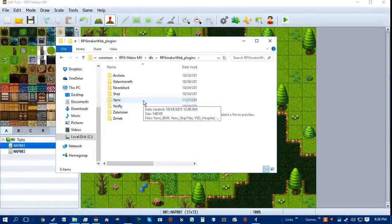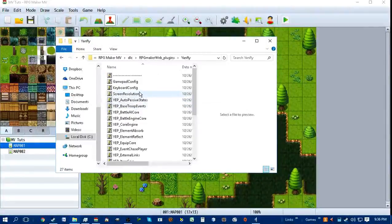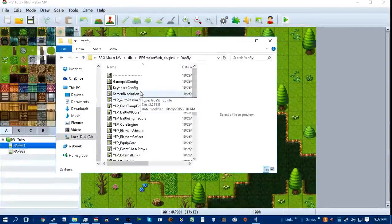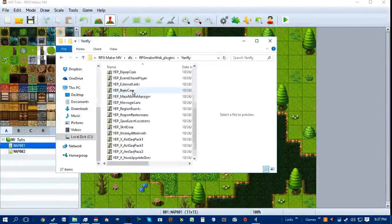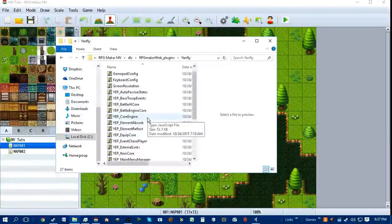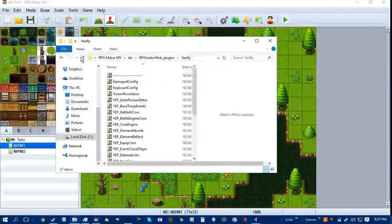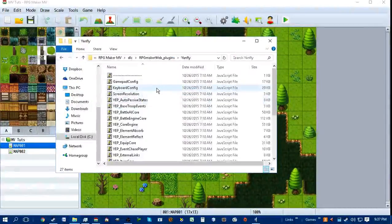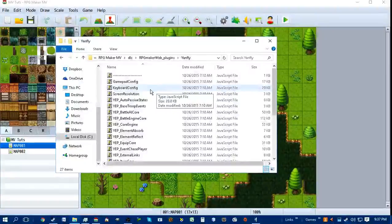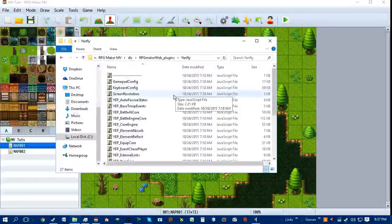Also Neon Black, who is also awesome. But today we're just going to go with Yanfly, because his are some of the more useful and modular plugins. All of the plugins are done in JavaScript files. Why JavaScript? Because JavaScript is the coding language for RPG Maker MV.